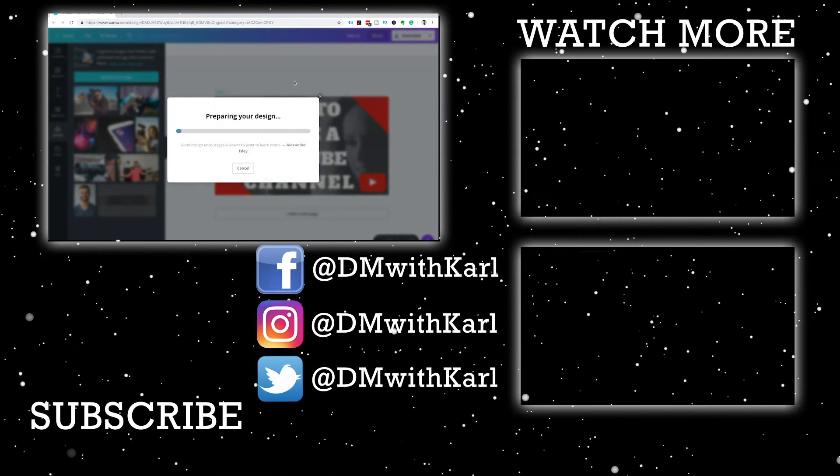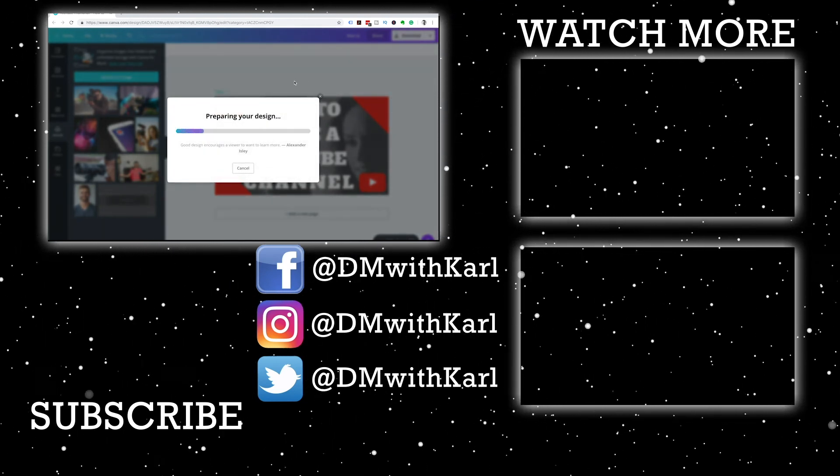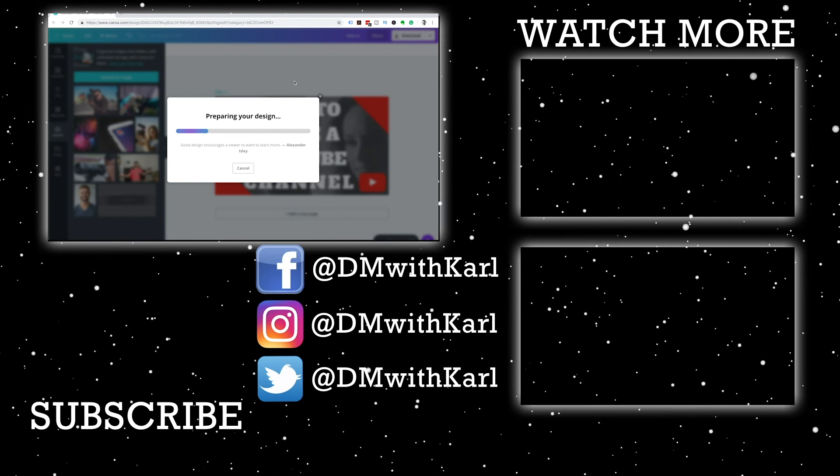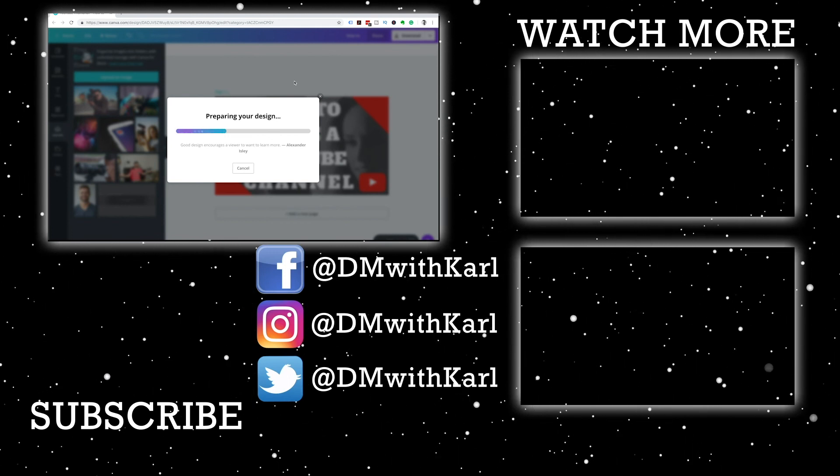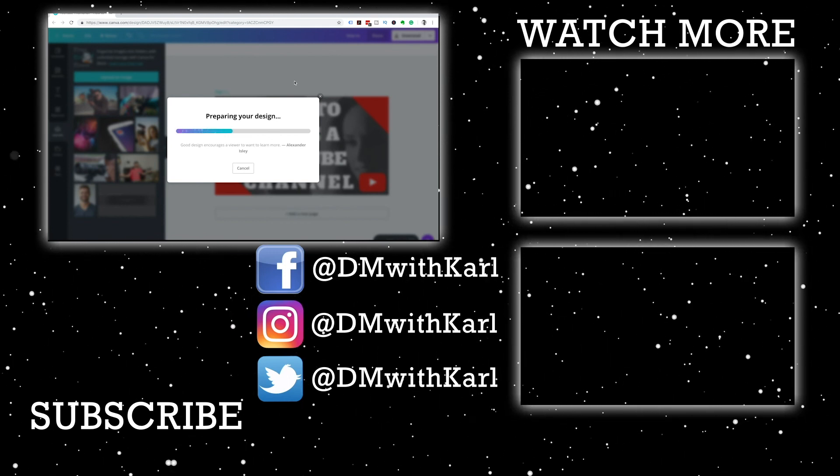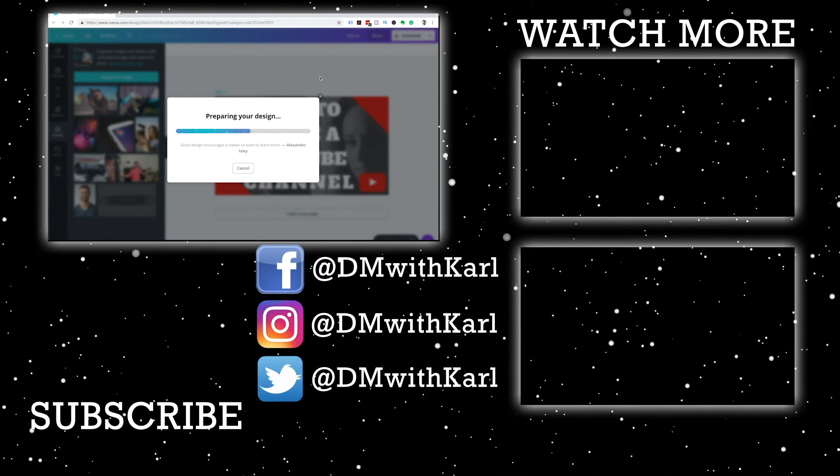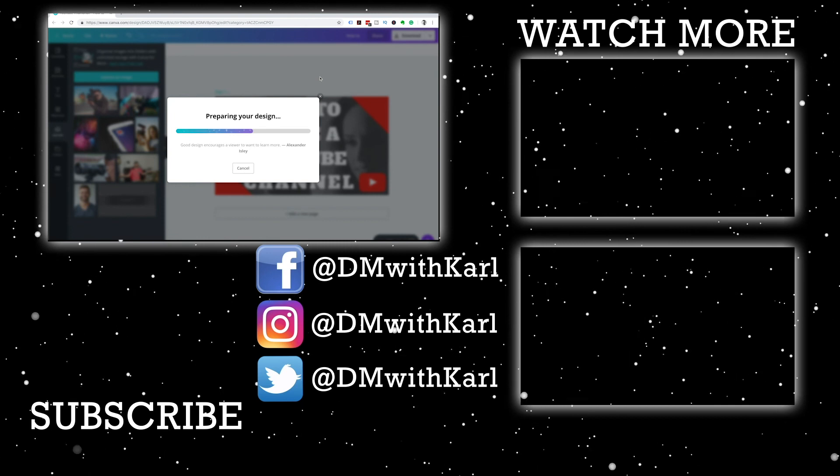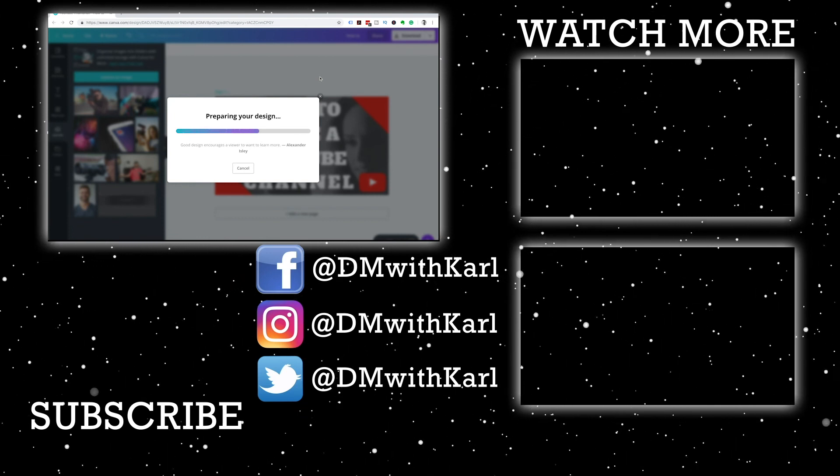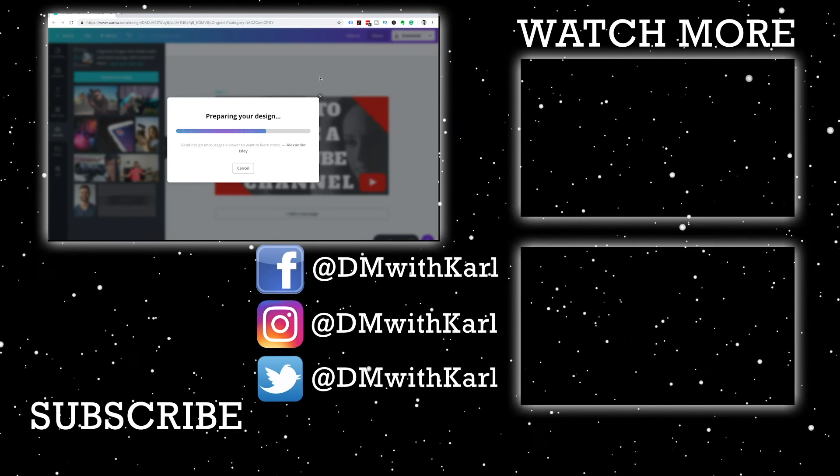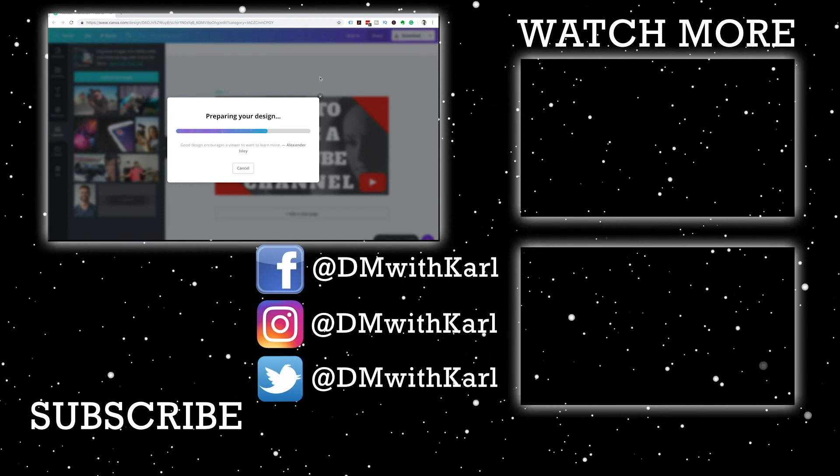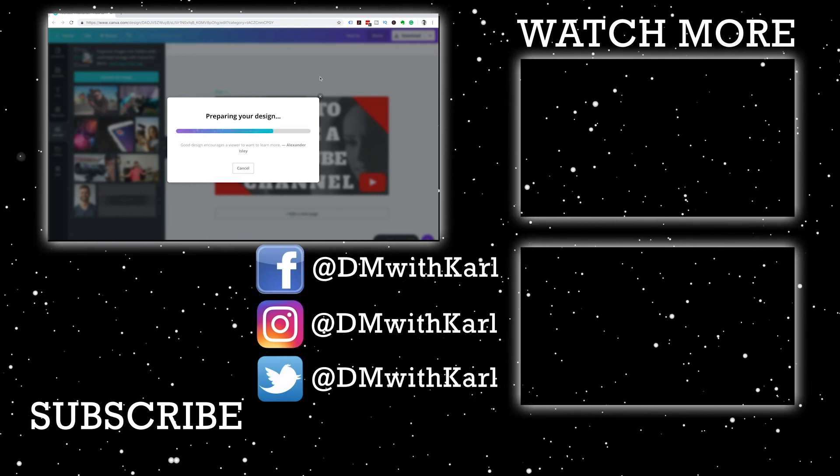If you're new here and you enjoyed this video, consider subscribing to our YouTube channel. We create new videos every single day. Before you go, have a look at our other Canva tutorials and we hope you enjoy them.